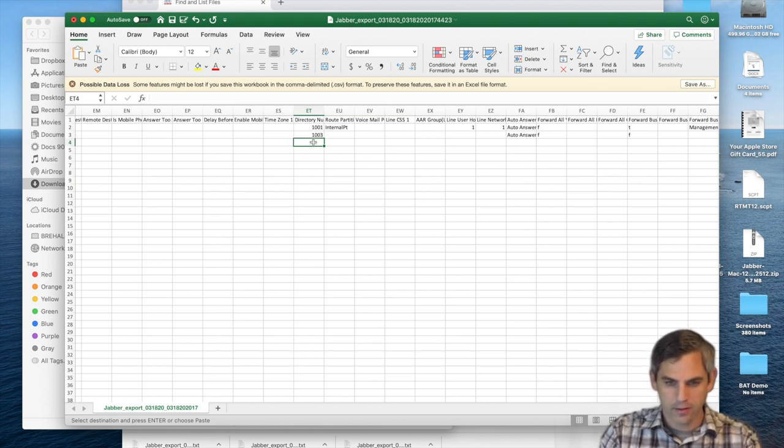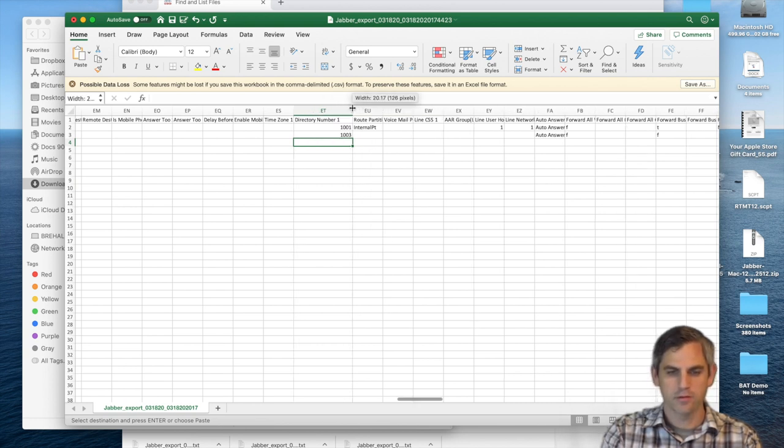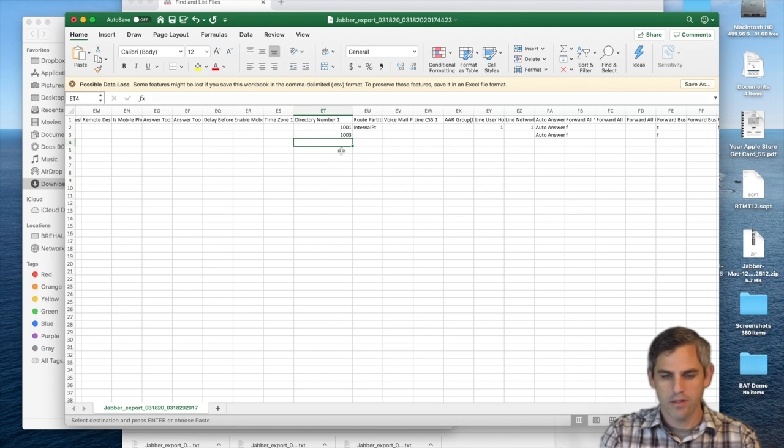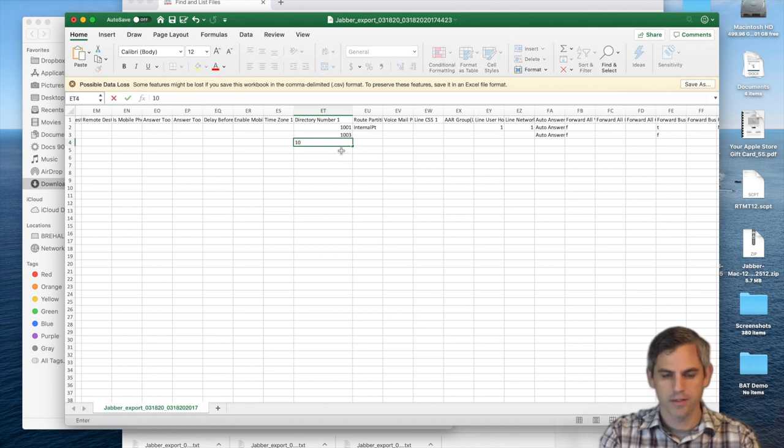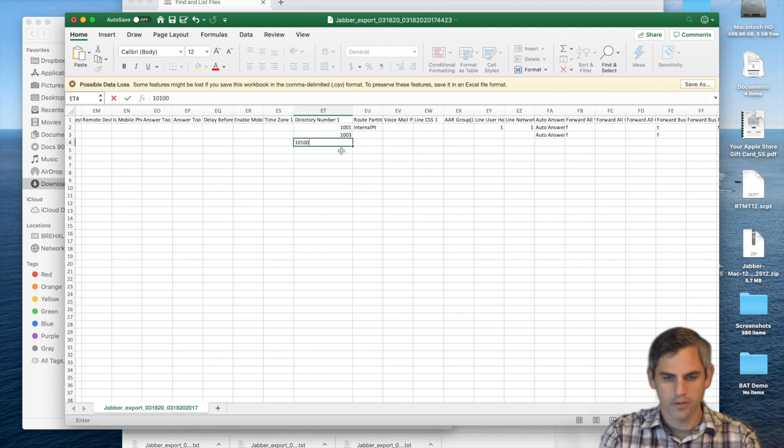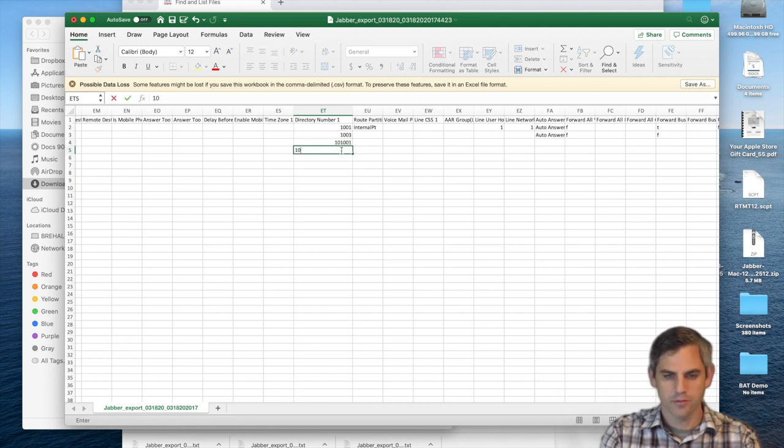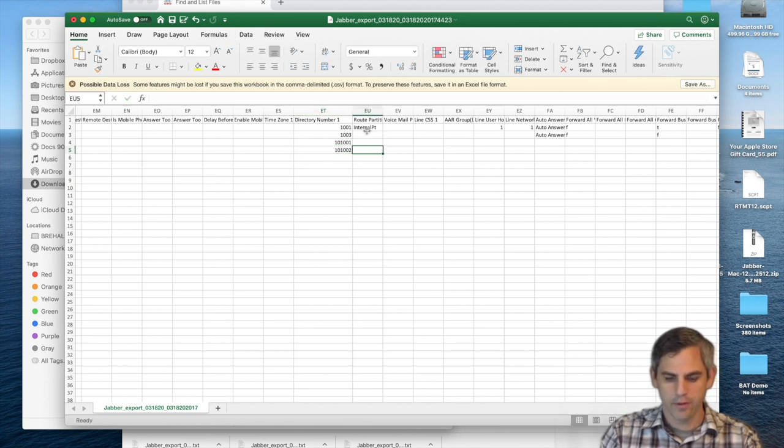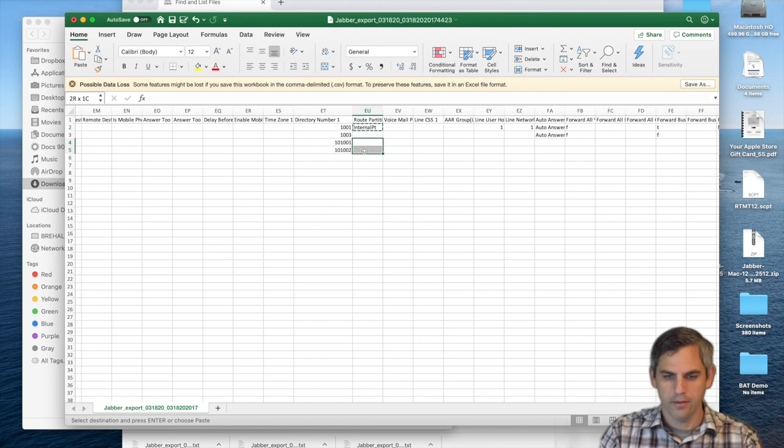The next thing that's unique about these soft phones is the lines. Now, I'm just going to go ahead and give these new soft phones an extension that starts with 10. So for Nick, 10-1001, and for Adam, 10-1002. And I'm going to go ahead and give them a line in the internal partition.